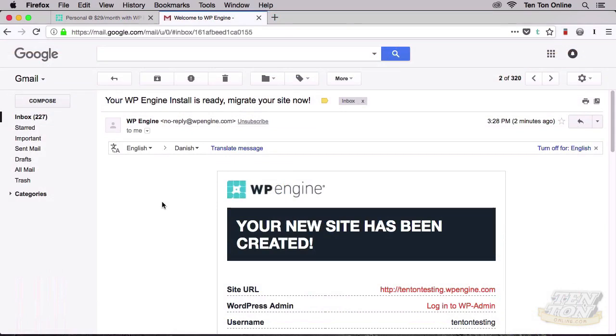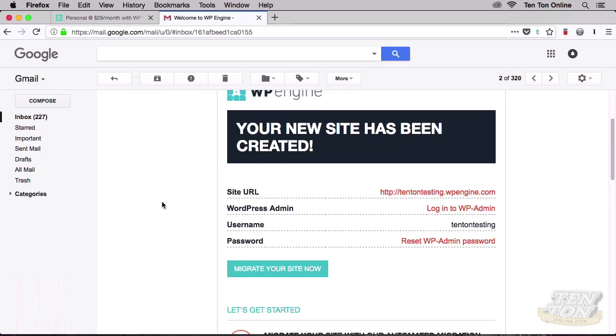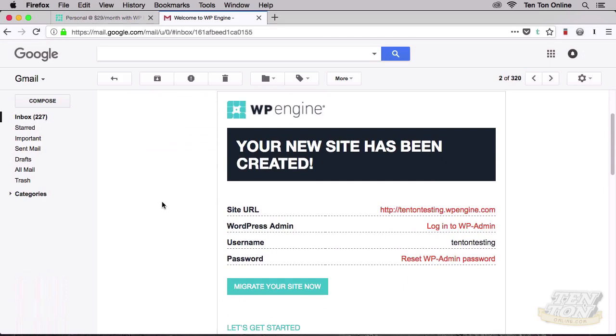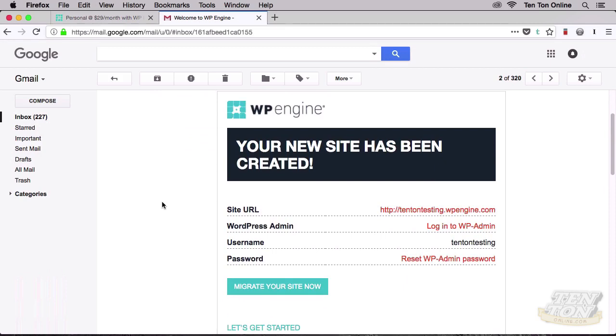Now next, as you may have pieced together for yourself, what WP Engine has been doing in the background all this time is getting our website set up for us. Specifically, they've been installing WordPress for us and getting it all set up. So let's take a look at our brand spanking new website and log into our site's WordPress admin area. Here back in my inbox, this is the next email that WP Engine sends us. If you're looking for it, it has the subject line: Your WP Engine Install is Ready - Migrate Your Site Now.